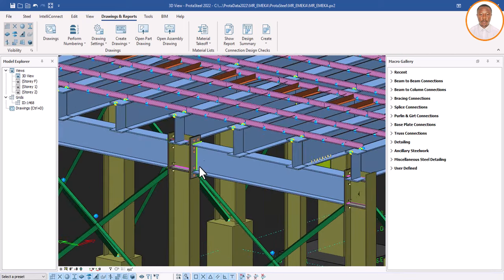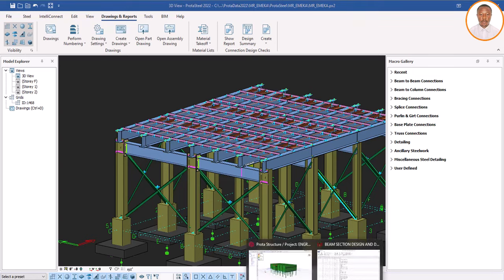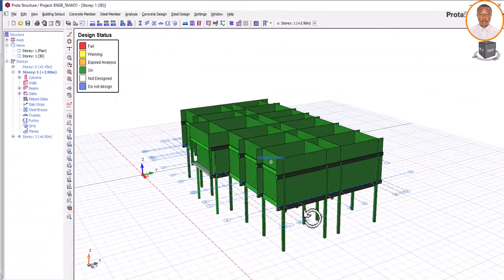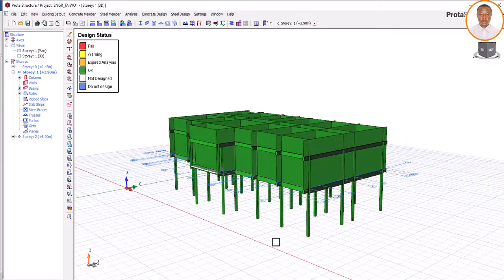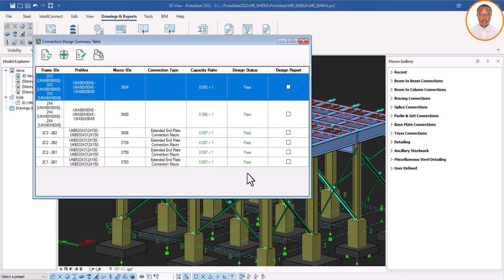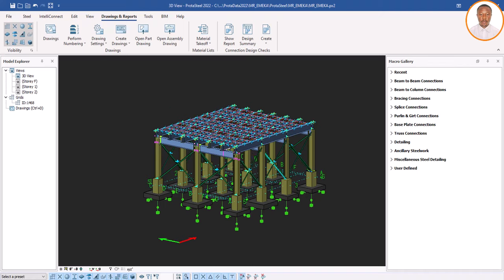We have done a video on how to check if this particular structure is safe. As you can see, yes, this structure is safe. Checking my design status, I can confirm this structure is perfectly safe — no problem. Likewise, we have also checked our steel members and connections. We click on 'Design Summary' and wait to see if our connections are safe. As you can see, they all pass: 0.092 less than 1, 0.096 less than 1, and so on — all our connections are perfectly okay.